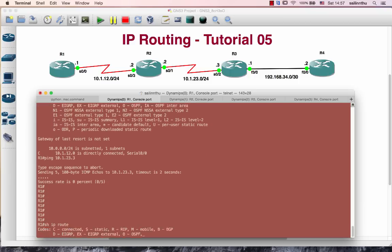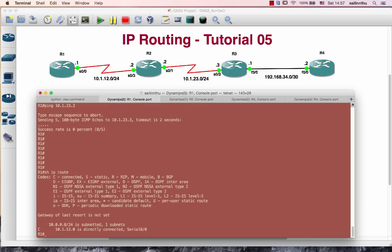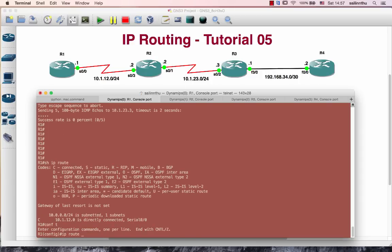We are going to check route 1. Next destination. Next hop. We are going to go to the next segment. IP route.